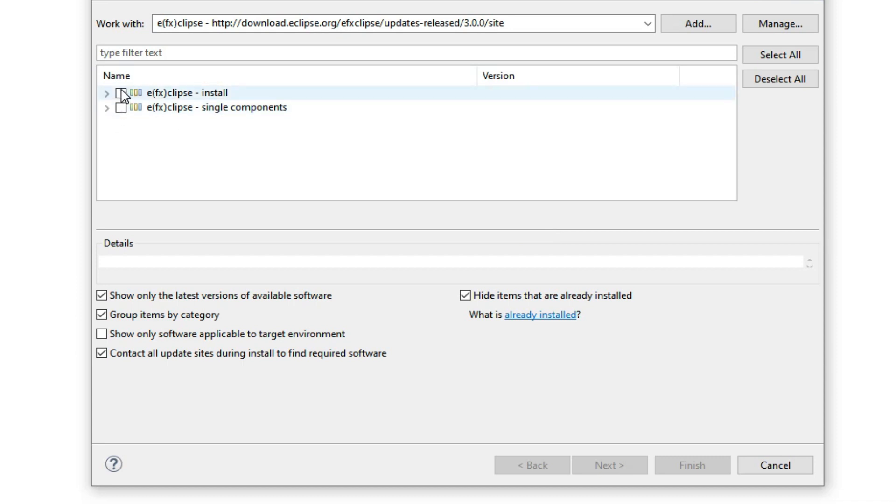It gives you the options of installing. You can check whatever you need to install. Simply check that and hit Next.